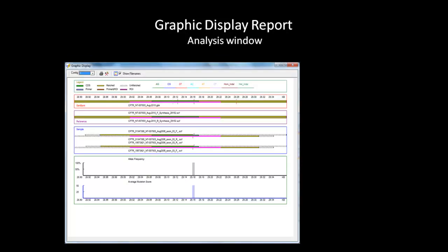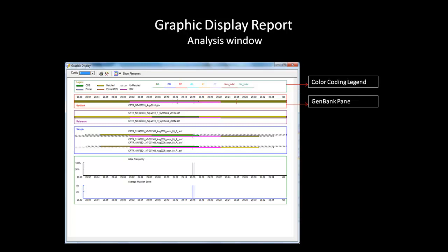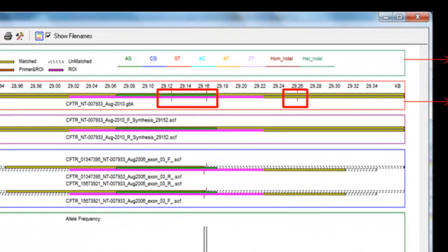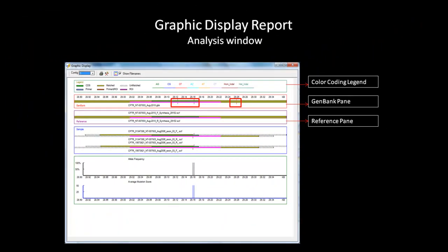Clicking OK after selecting the appropriate settings will bring up the analysis window for the graphic display report. The first pane contains a color coding legend that explains which color indicates the ROI, CDS, and different types of variation. The second pane is a GenBank pane which displays information about the loaded GenBank file. The color tick marks indicate reported variation and each color corresponds to the variation indicated in the color coding legend. The third pane is a reference pane displaying information about the reference trace used for the selected contact. The sample pane contains all the samples within the selected contact. The tick marks shown in the sample pane indicate variant positions that were detected in those samples.